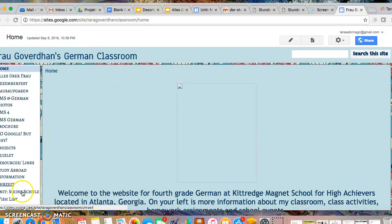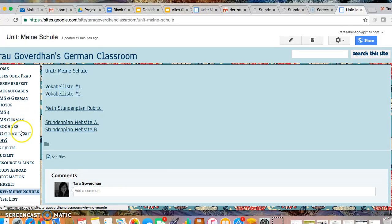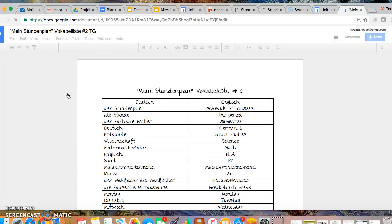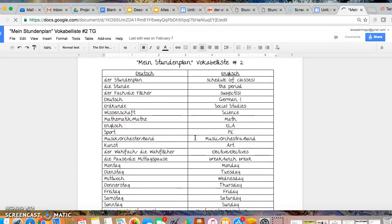So once you get to my website you are going to go to the tab that says Unit Meine Schule. When you do Unit Meine Schule you will see the Vocabellist is linked which are also linked on the homework calendar. Number two is the one that you can open to have as a tool as you complete this project.